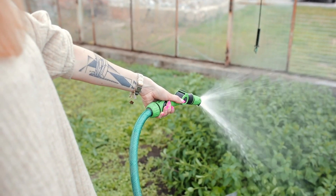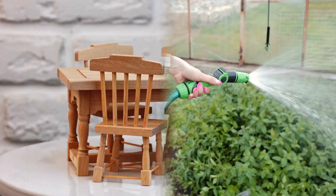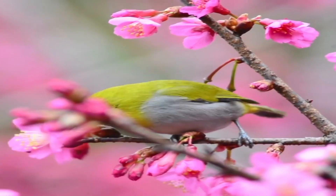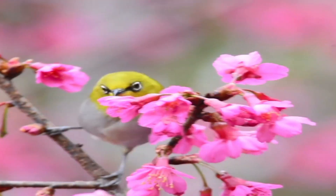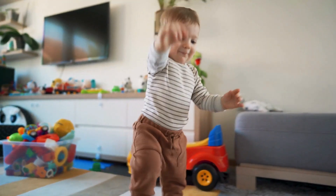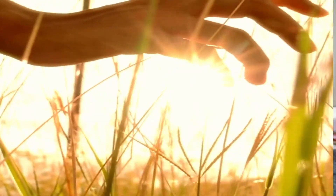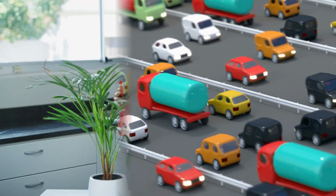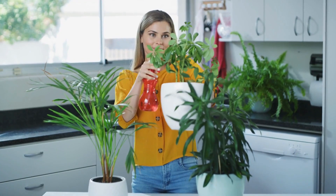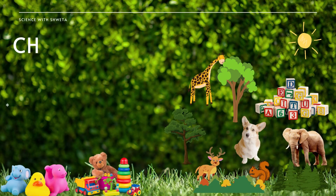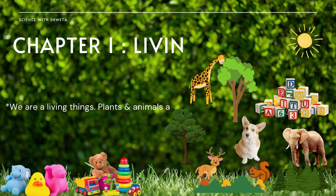Have you noticed the different things around you? For example, table, chairs, toys, plants, birds, etc. Some of these things can grow in size but some cannot. For example, plants can grow but toys can't — they have the same size throughout their life. This is because plants are living and toys are non-living things.